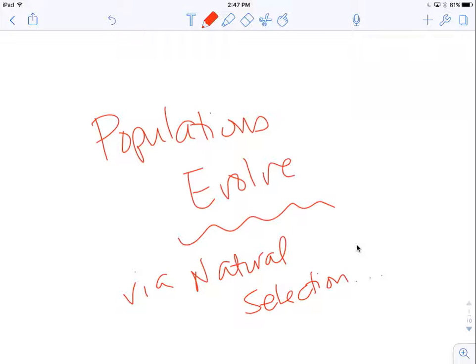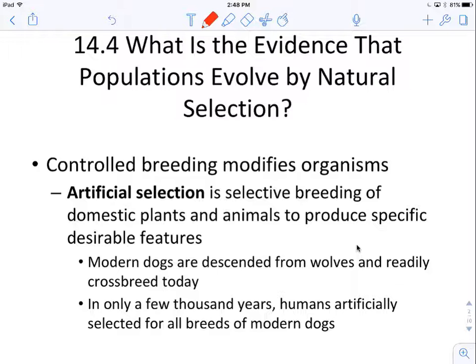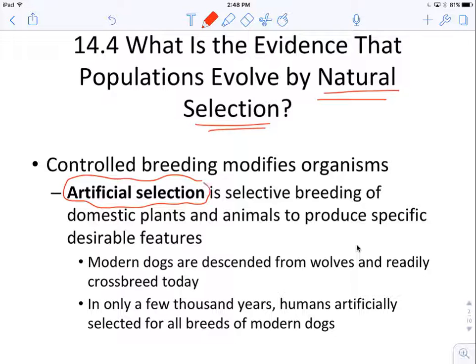We're going to look a little bit more in this screencast about how populations evolve via natural selection. Before we talk about natural selection, we're actually going to talk about the antithesis of natural selection, which is artificial selection.